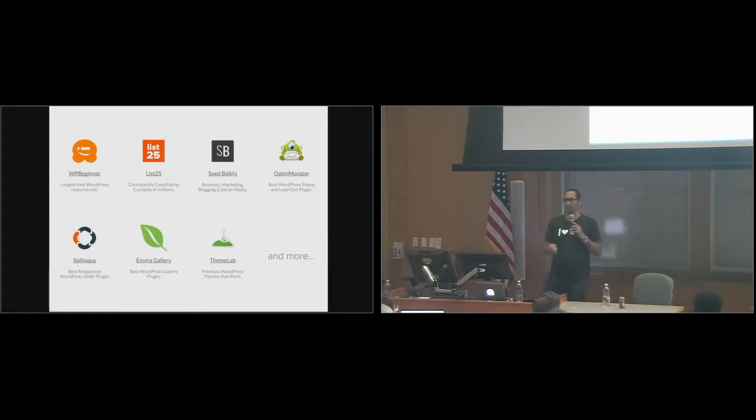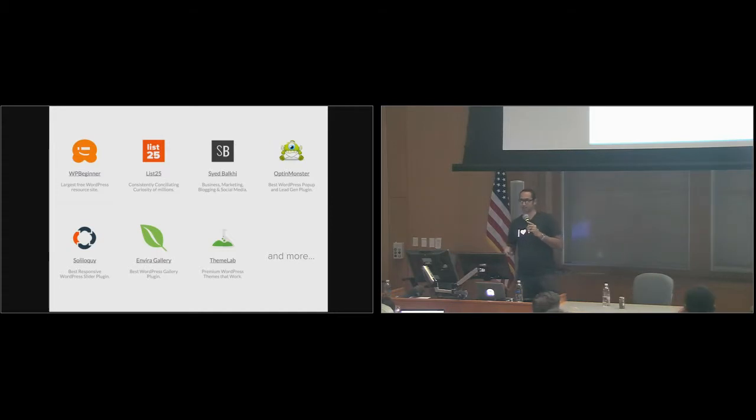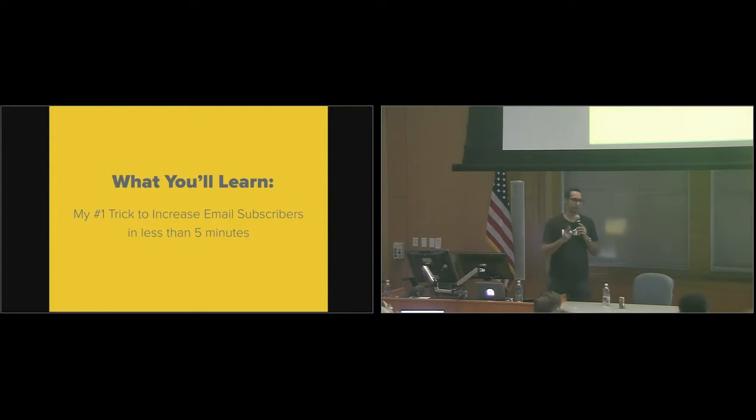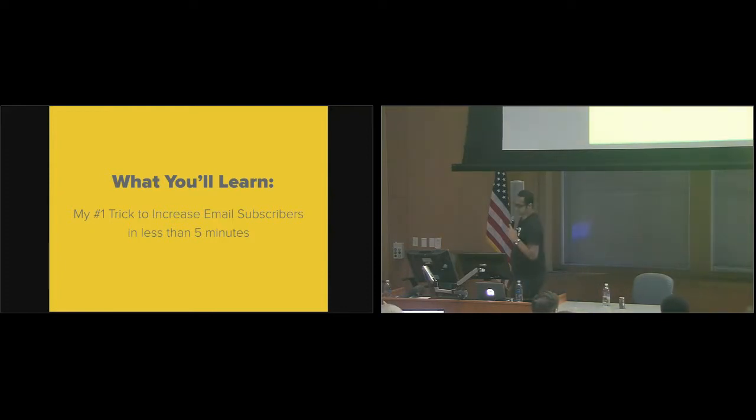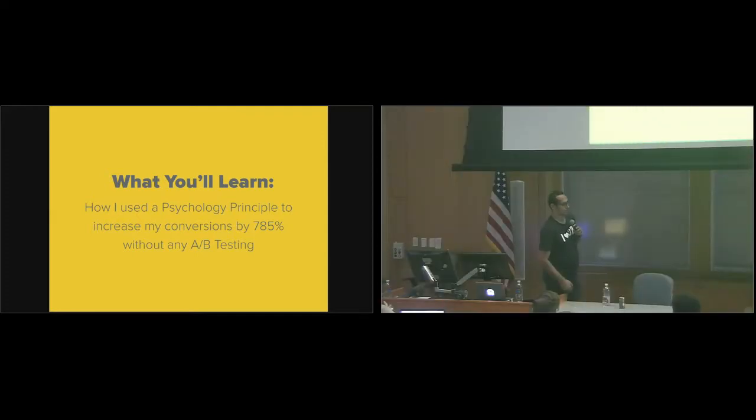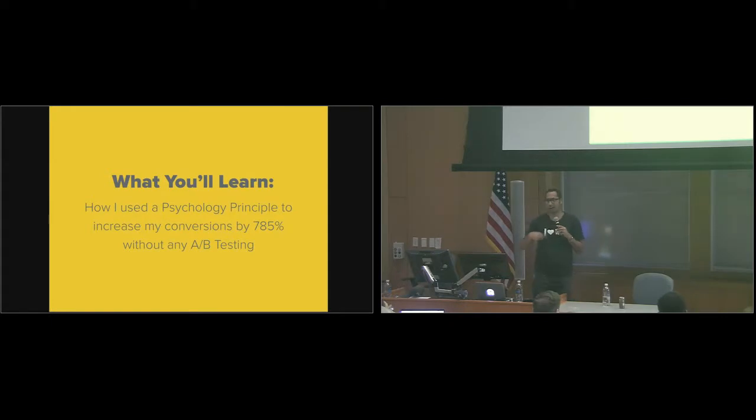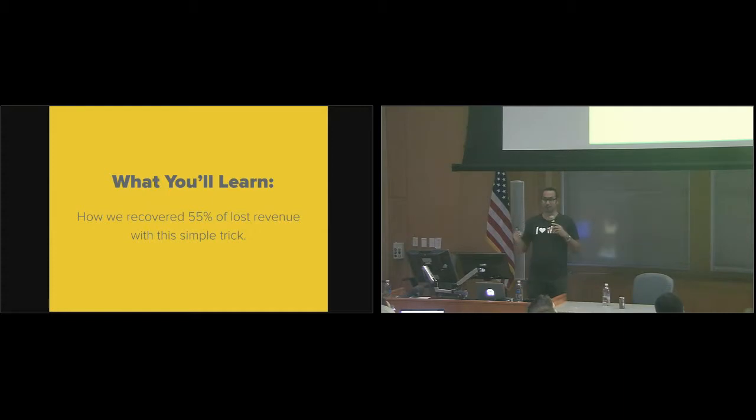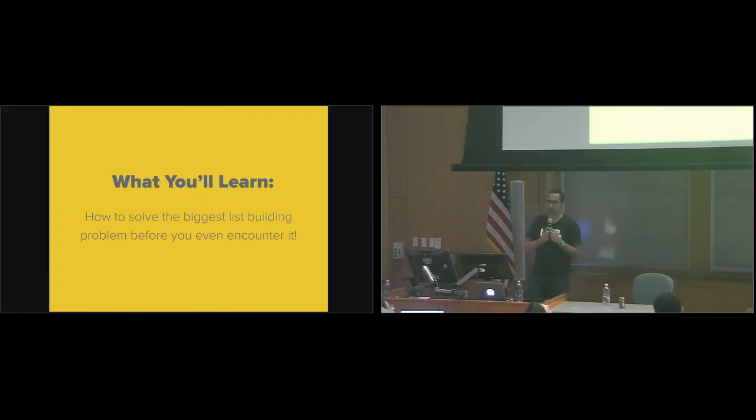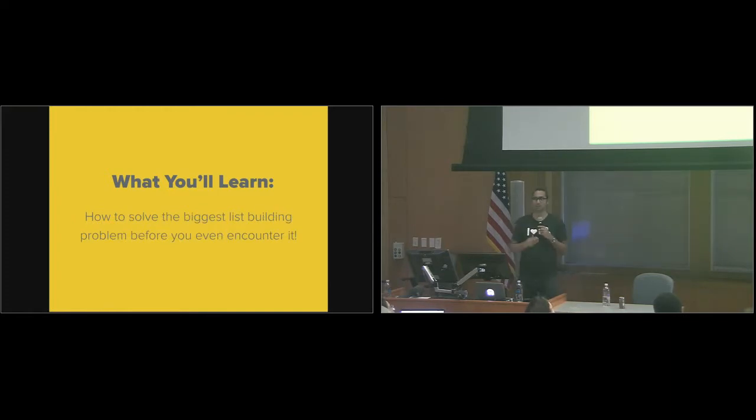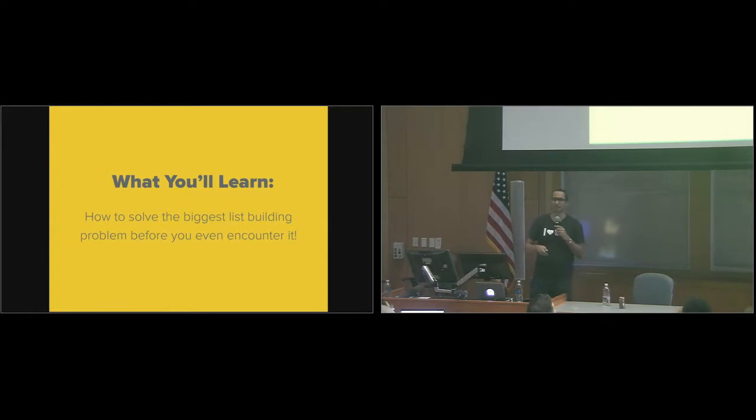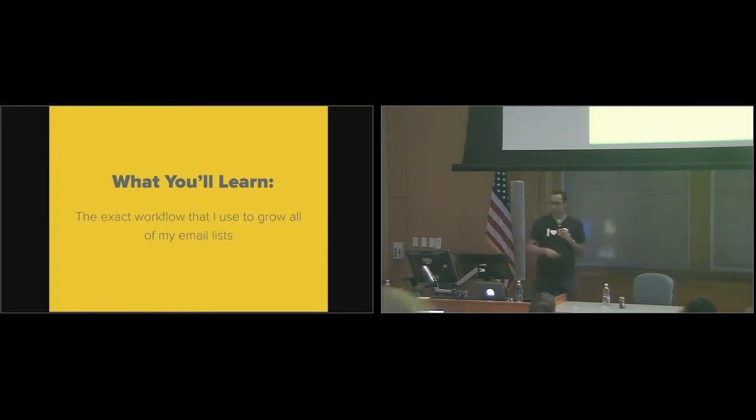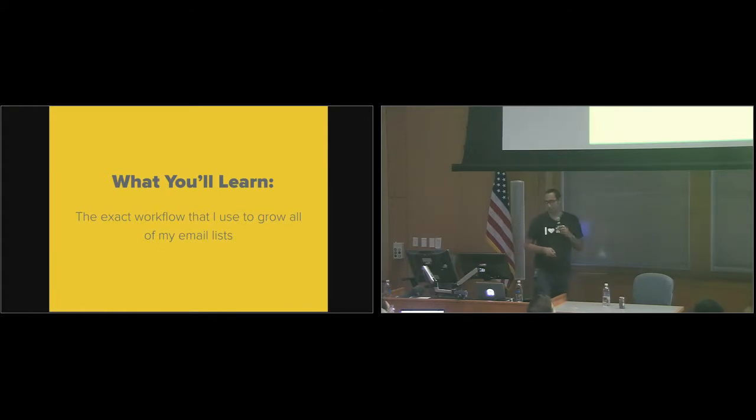I'm going to have a slide at the end with all the tools that I use, so you don't need to write down any specific tool. So what you'll learn: first, my number one trick to increase email subscribers in five minutes, how I use a psychology principle to increase my subscribers by 785%, how we recovered 55% of our lost revenue with a simple trick, which was freaking crazy. The moment I implemented it, we doubled our sales. And how to solve the biggest list building problem before you even encounter it. I bet half of this room is going through this problem and you don't know it, and you're going to find out in two years. By that time it's going to be too late.